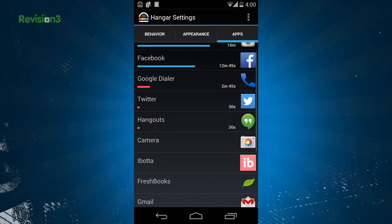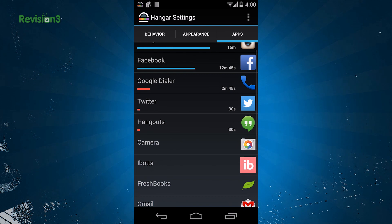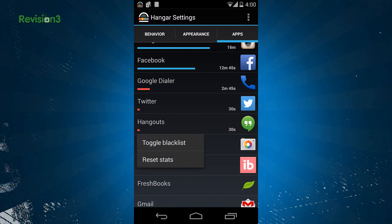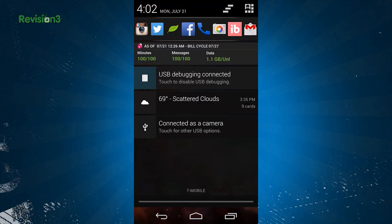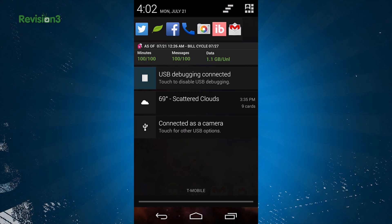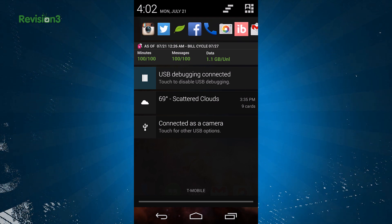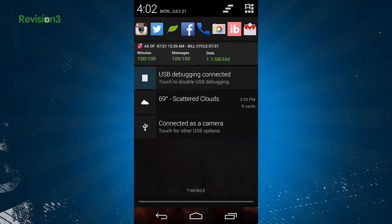You can also customize this one through the Hanger app. If you see an app that you really don't want in Hanger, you can use the blacklist to block it out under the apps tab in Hanger. Customizations can also be made in the app itself, including whether you can see the app shortcut bar in your notification drawer, the icon colors, and also the icon size.